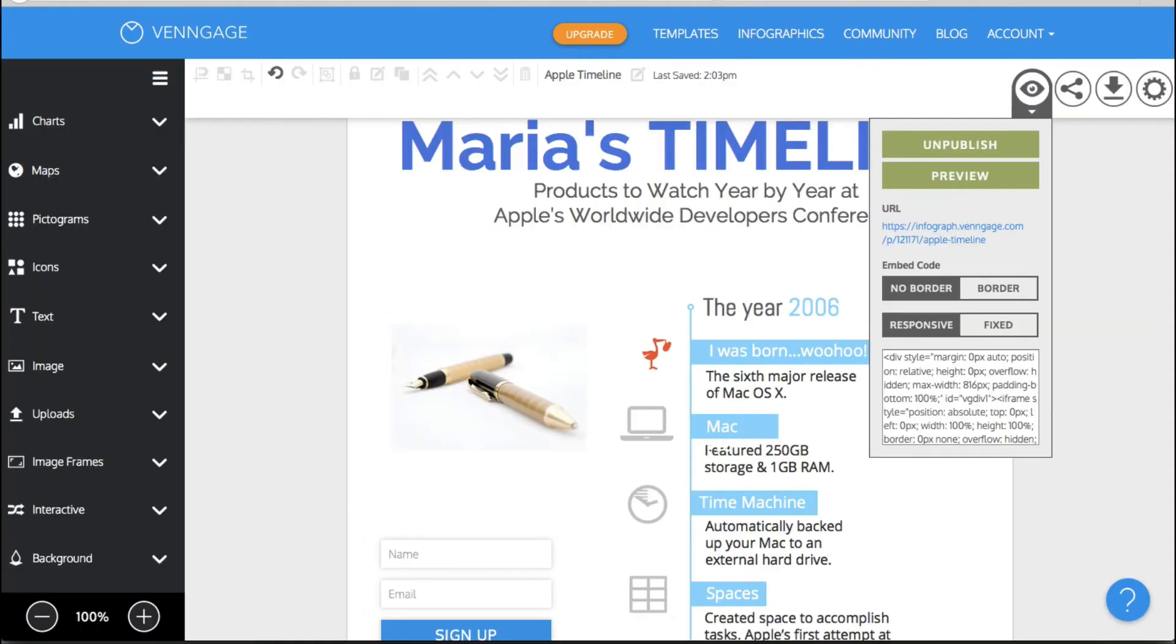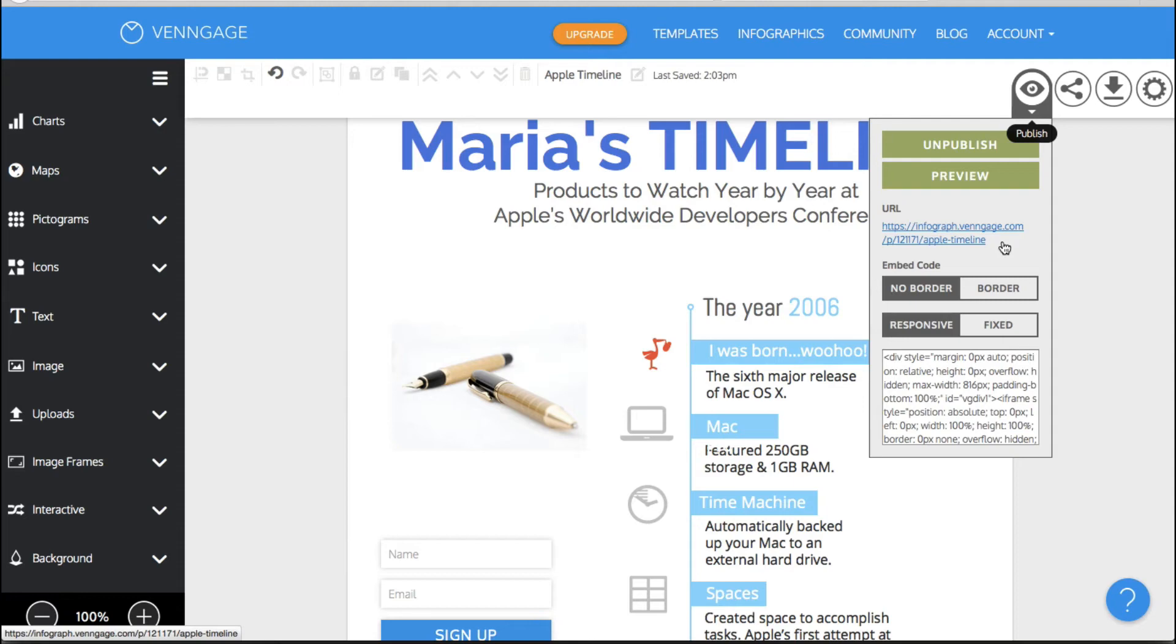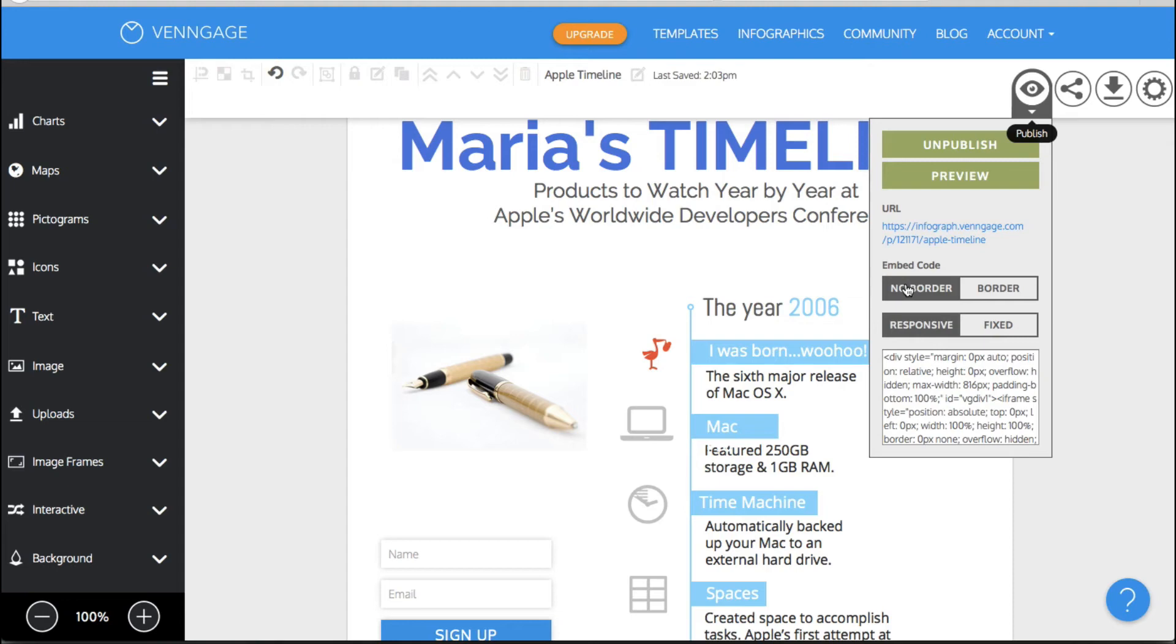Now you can just grab this URL if you want to say you want to email it to someone or embed it somewhere but you can also get embed code with border or no border. So this is set to no border and you can also do it fixed or responsive.